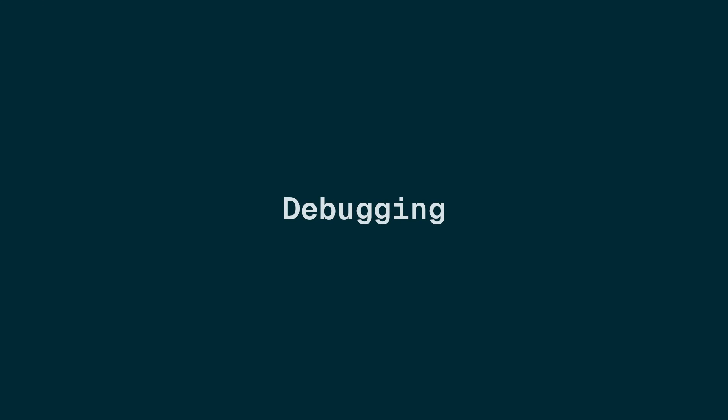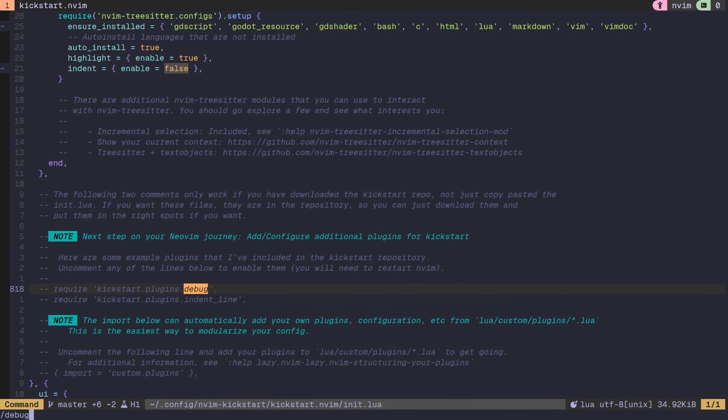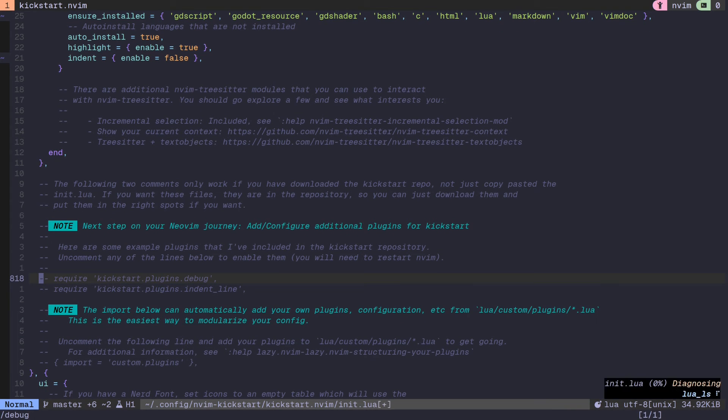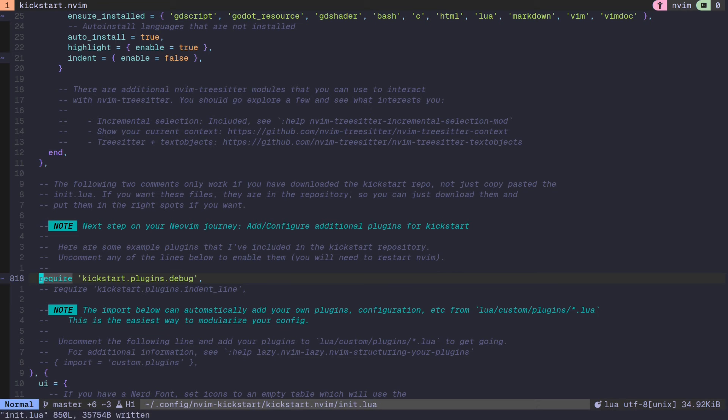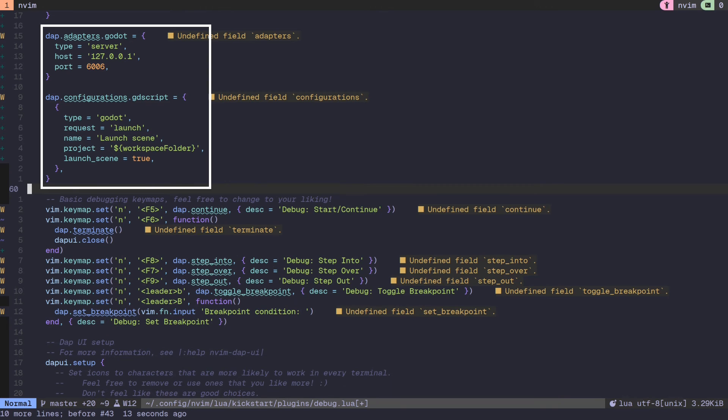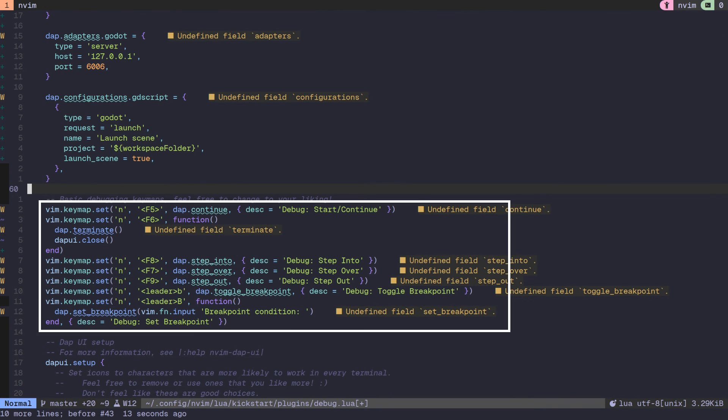For external debugging, Godot supports the debug adapter protocol or DAP. The Kickstart NeoVim config already contains some plugins for DAP support that you can enable by uncommenting a line near the bottom of the config. The plugins themselves are configured in the debug.lua file, and we need to add some specific configuration to connect to the Godot editor. You can also modify the key bindings to start, stop, and step through your code as you wish.